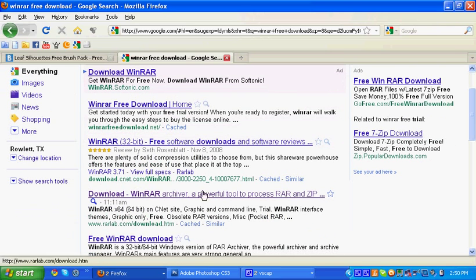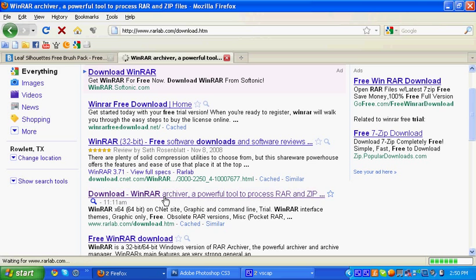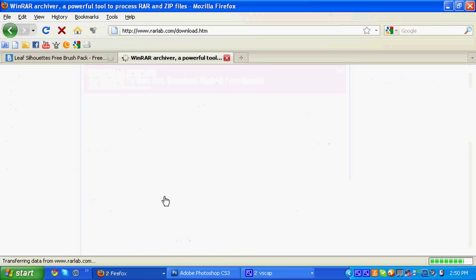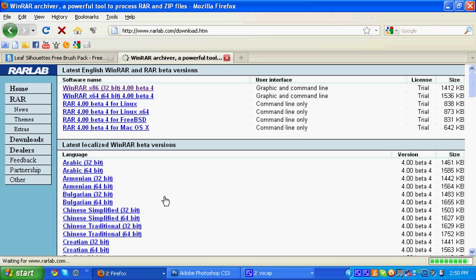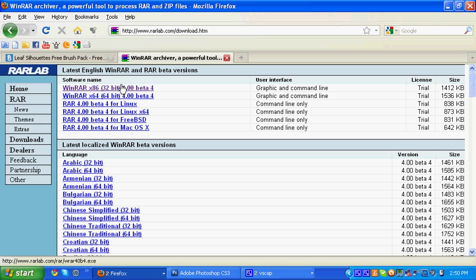As you can see I've been here before since it's highlighted. I'm just going to click it. Once you're in the website, you're going to click on the 32 bit one. It should be the very first one right here.